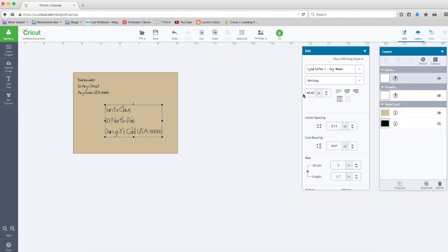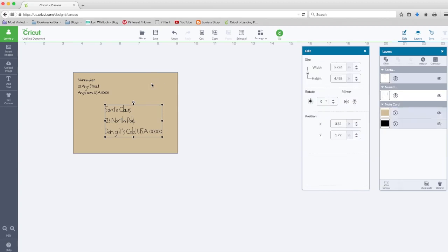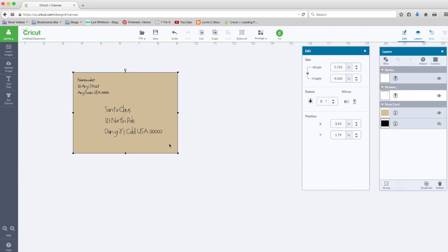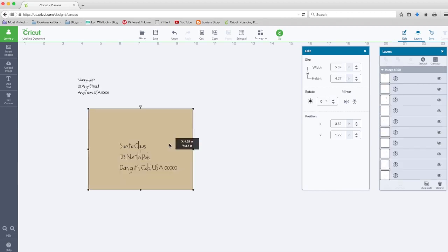Now what I need to do in order for this to print right on my envelope is attach the text to the envelope. While that is selected, I'm going to hold my shift key and click on the envelope. Now I'm going to right click and attach.